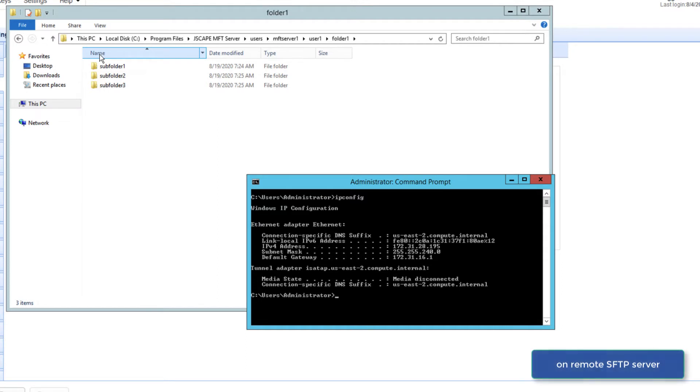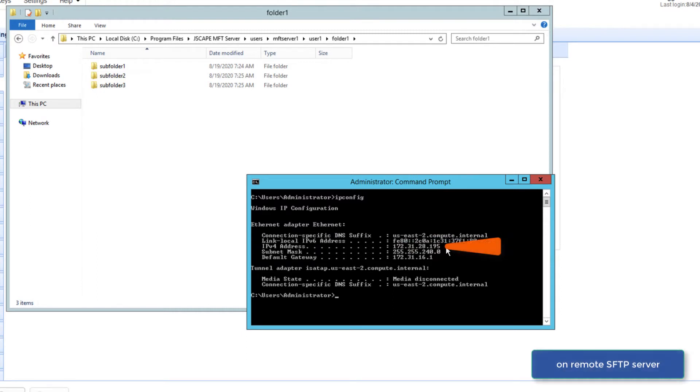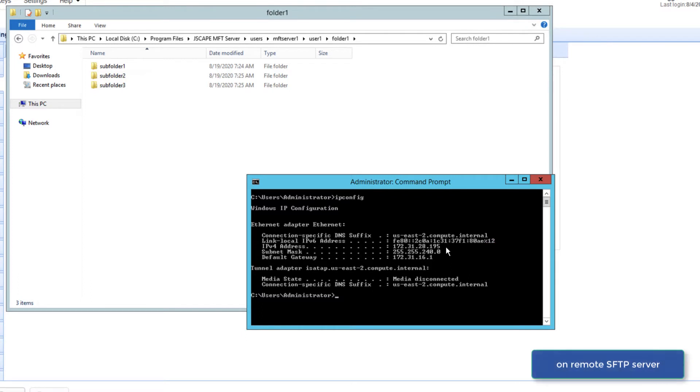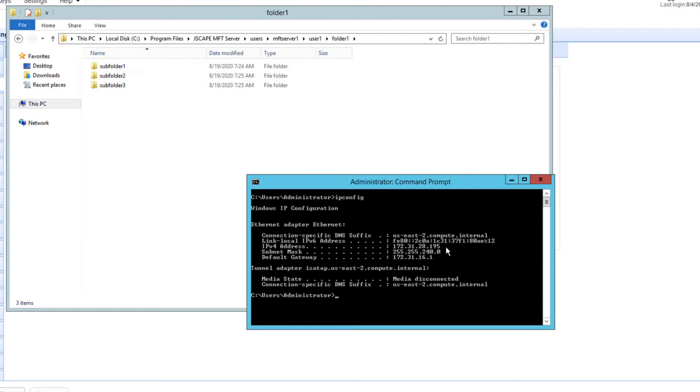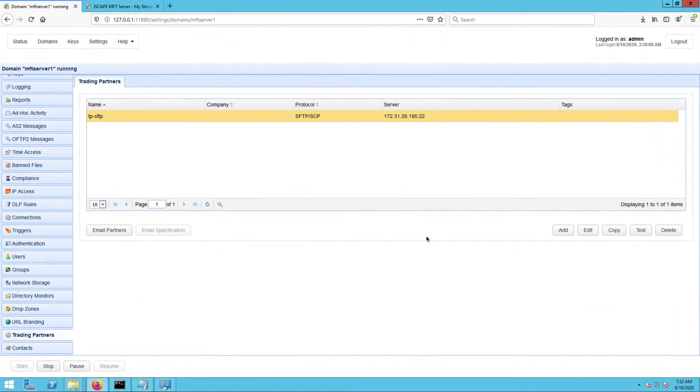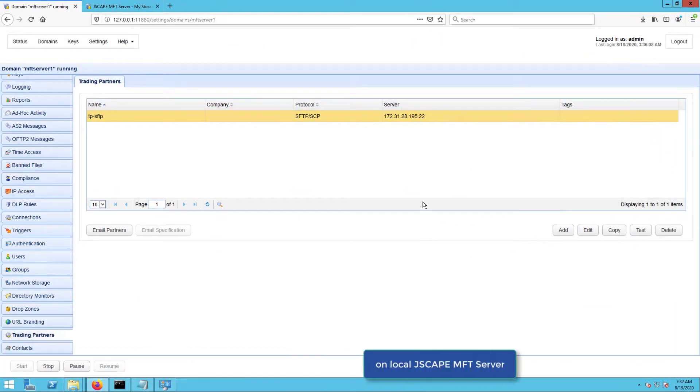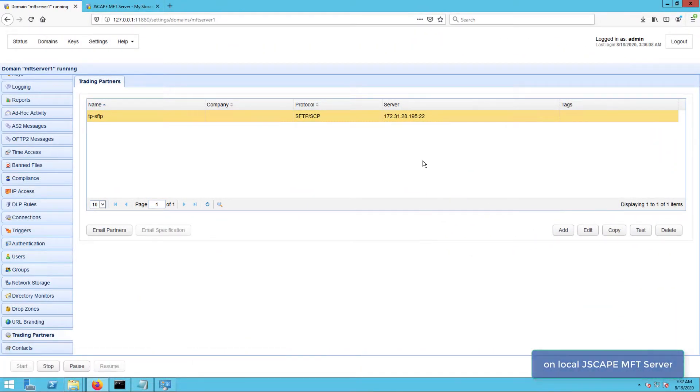Let me first take note of this remote SFTP server's IP address as I'll be needing this when I set up my SFTP trading partner object. Okay, now that we have all that information, let's head to our JSCAPE MFT Server instance so we can set things up there.